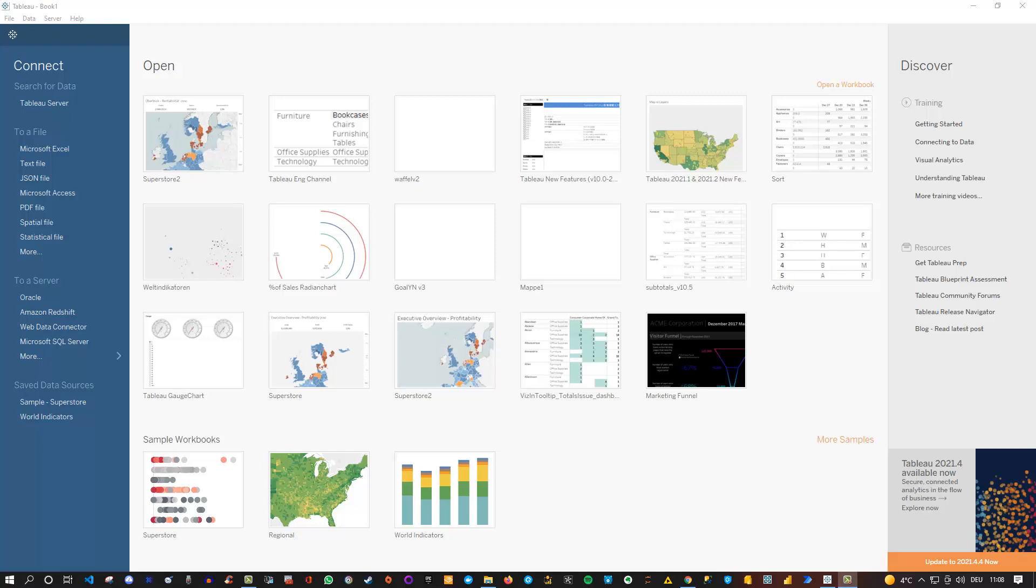Hey friends, welcome back to a new Tableau tutorial. Today I'd like to show you an interesting way how you can visualize data for the aviation industry in Tableau.